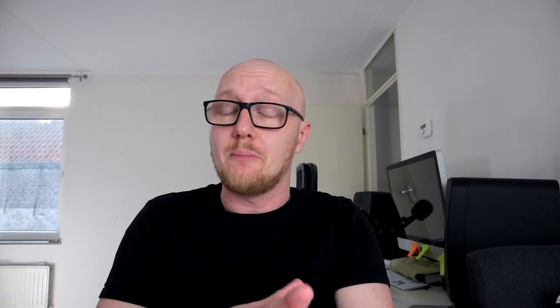Now we know about memory — but what about the processor? Click on the link on screen for my video about the best processor for music production, the best laptop for music production, and the best computer for music production. Links to all those videos are also in the description below.